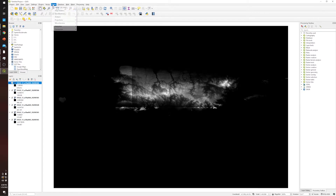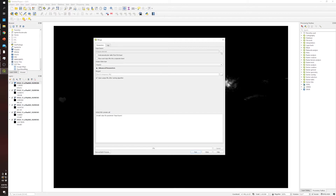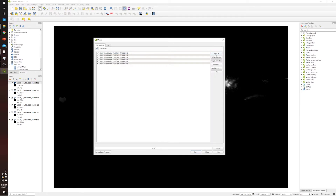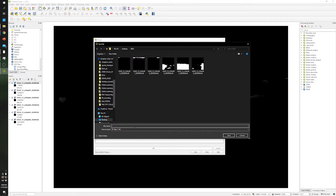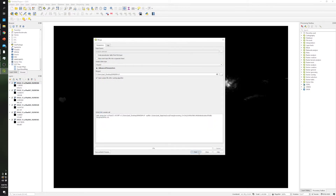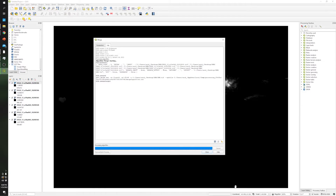In order to do that, we need to go to Raster > Miscellaneous > Merge. Click the three dots to select all the rasters — we are basically selecting all of them. Click OK, then save the output as a file named 'dem' and click Save and Run. This process will take some time because it's taking each raster and combining all of them into just one big file.